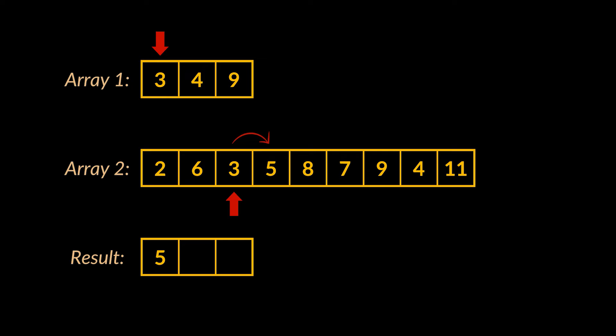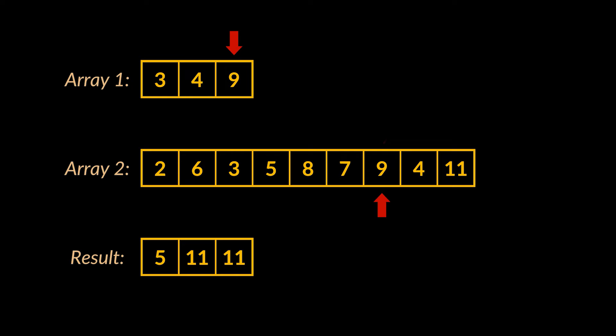So in the result array, the first index or index zero will be filled with the integer five and not four. This same logic is repeated on all the elements of the first array, and the resulting array will be the solution we're looking for.